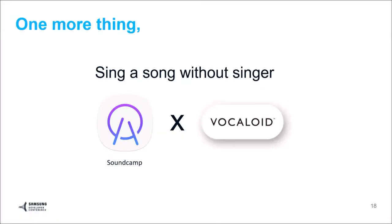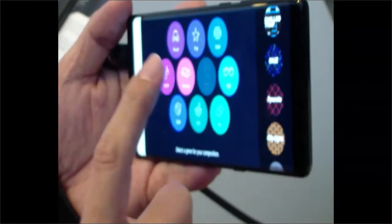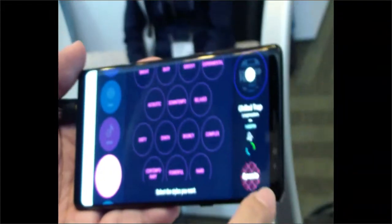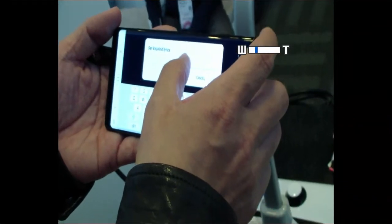Vocaloid can sing a song according to any melody and lyrics. Let me show you. I'll make my own music with Smart Composer — select hip hop, make the background music, then add the lyrics.